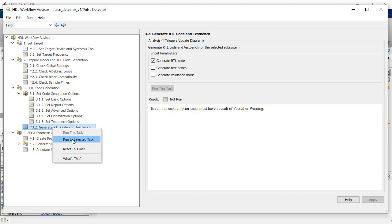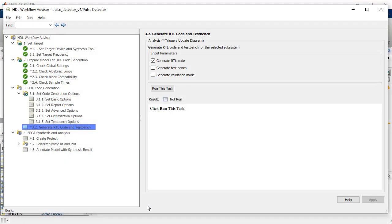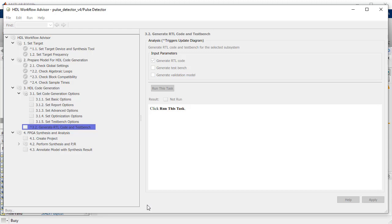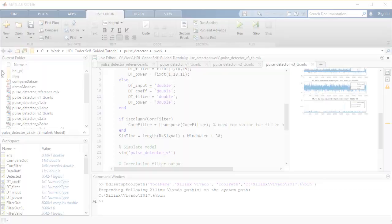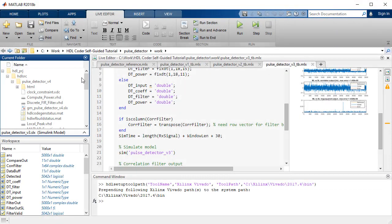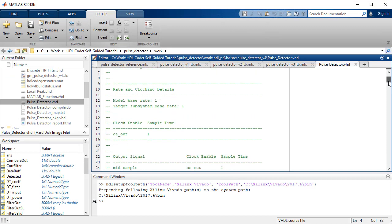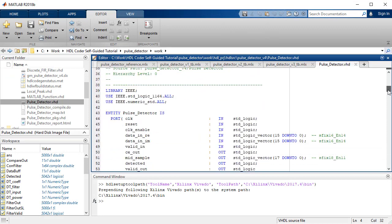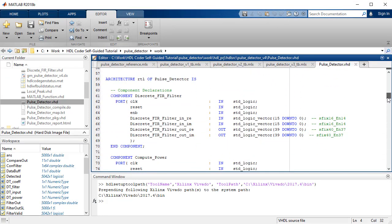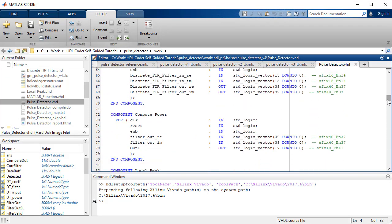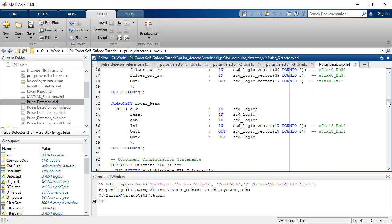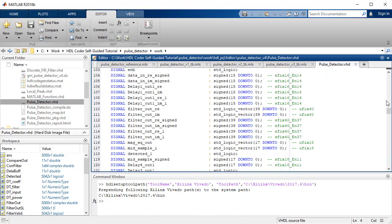When the HDL Advisor completes running the tasks, you have successfully generated the HDL code. The resulting generated HDL is well-structured, commented, and readable, and you can navigate from specific lines of HDL code to the model or MATLAB code.